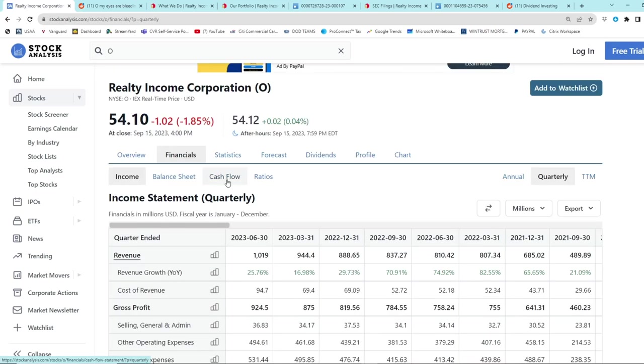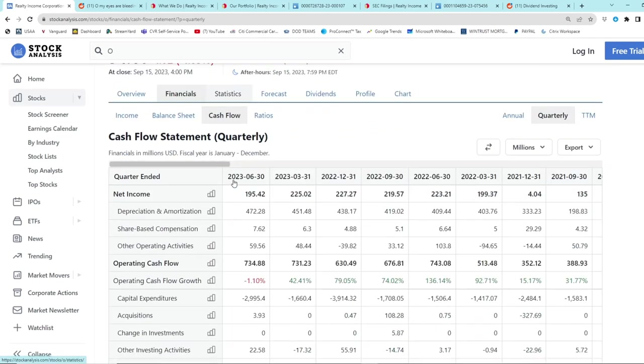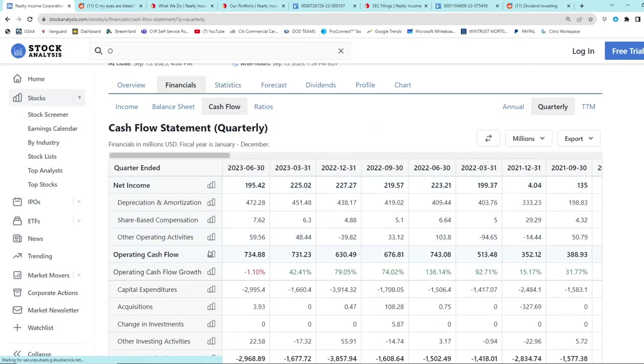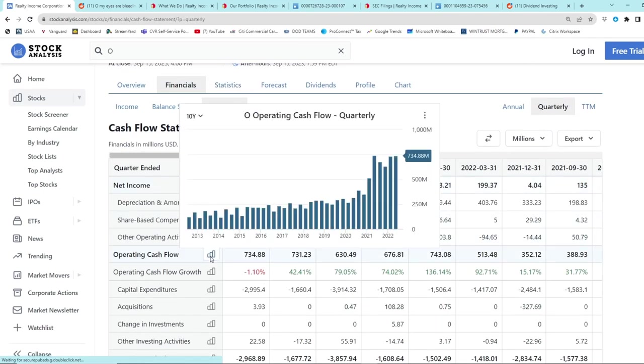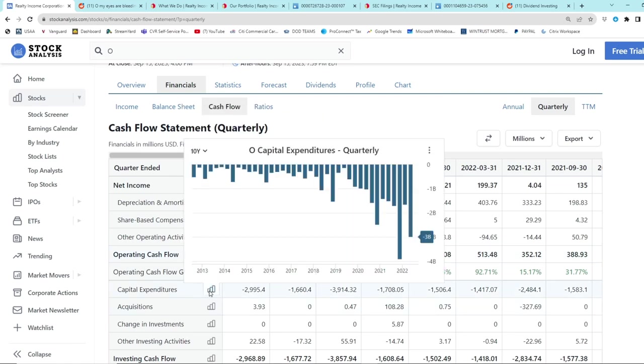If we go look at their cash flow, we can see, wow, operating cash flow has massively increased. Where does that come from? Well, they're going on a buying frenzy. Look at the amount of capital expenditures that they've done in the last couple of years. They went absolutely bananas starting in 2020 and even going into late 2022. They've been buying like freaking crazy.